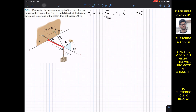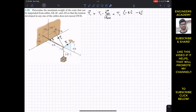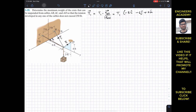Then we need to travel this distance in the negative x direction, which is 3 feet, so minus 3i. After this, we need to travel 2 feet in the positive z direction, giving us plus 2k.